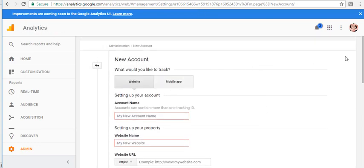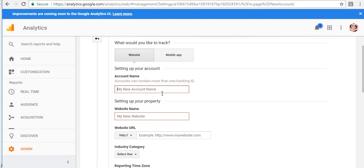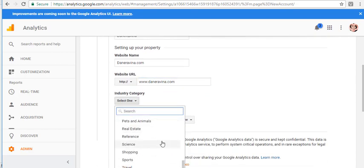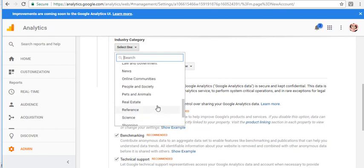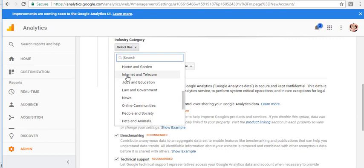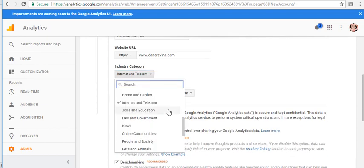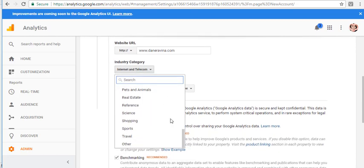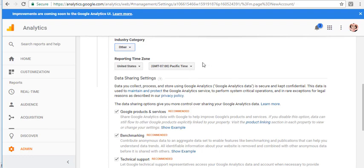Here you will be redirected to the new account page, and you just need to fill up these settings for your account. I will put in the site name. For the industry category, since I am in digital marketing or internet marketing, I'll use internet and telecom. My site is blogging-related, so I'm going to choose the other option.